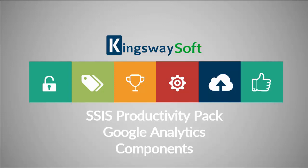Thank you for watching this video from KingswaySoft. Today I will be introducing the Google Analytics components within the SSIS Productivity Pack product.